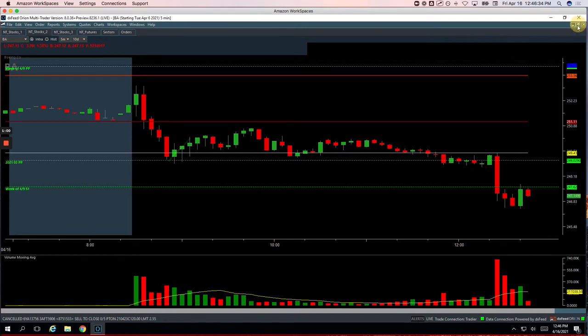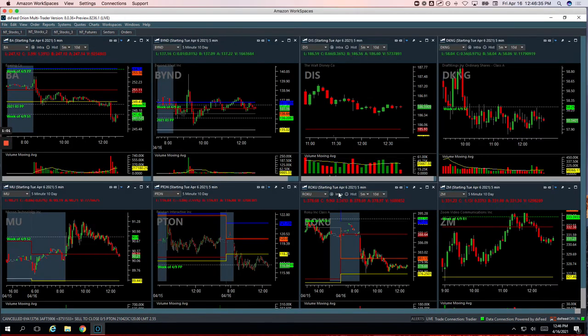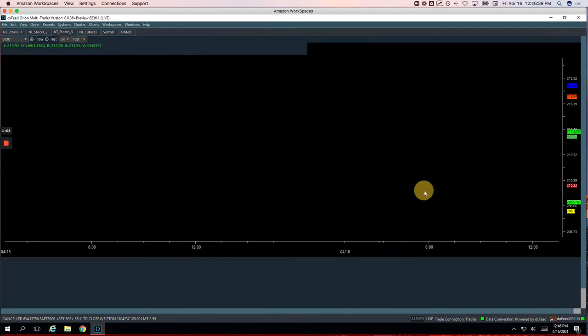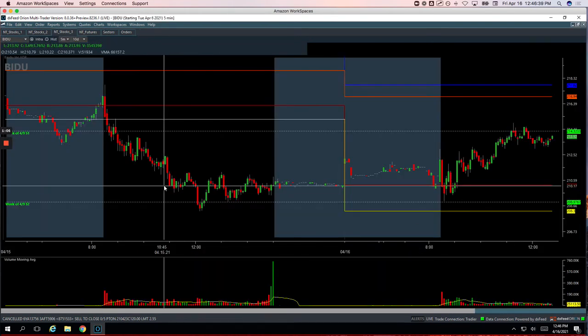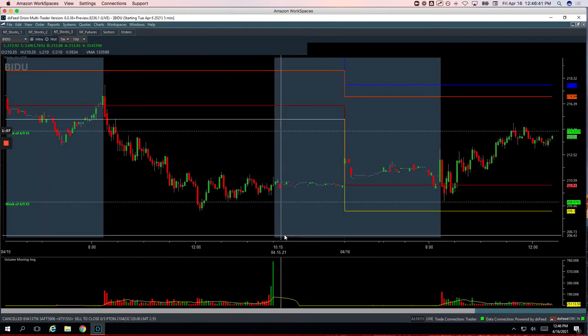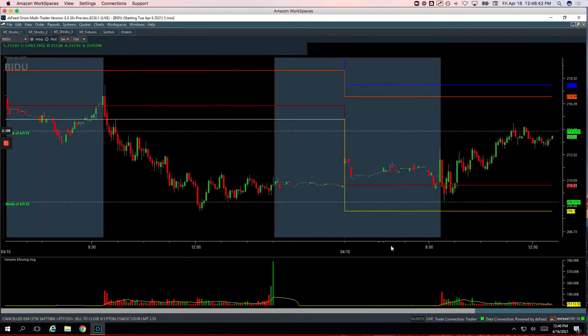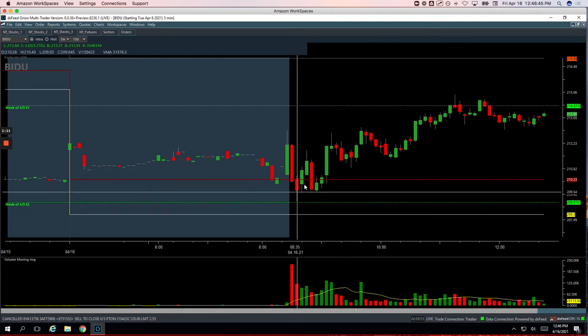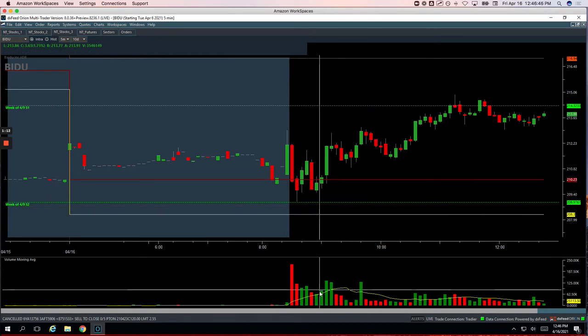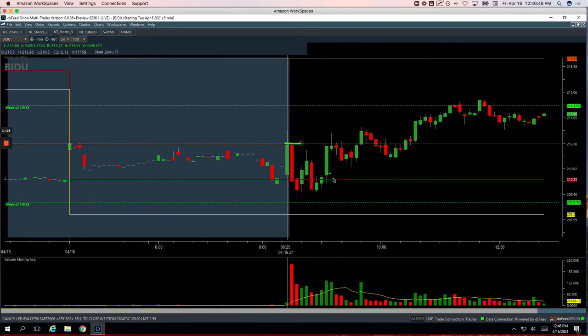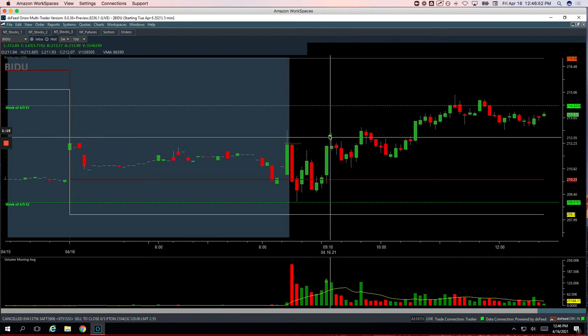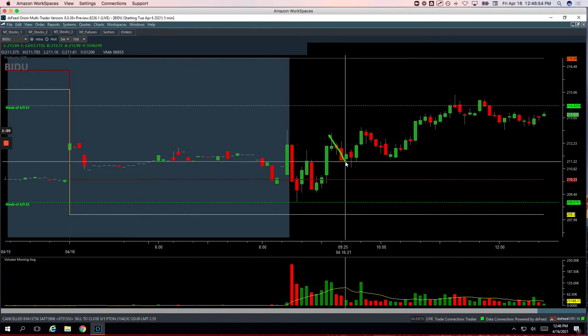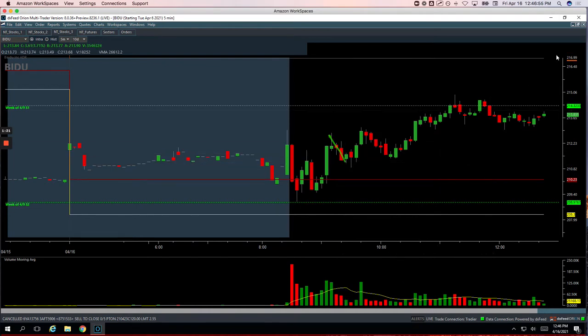Baidu plus 215. So let's take a look at Baidu. So Baidu had this push up, broke through the highs of the day. Nice volume spike. We got short right in this area here and caught this little down move there for a plus 215.